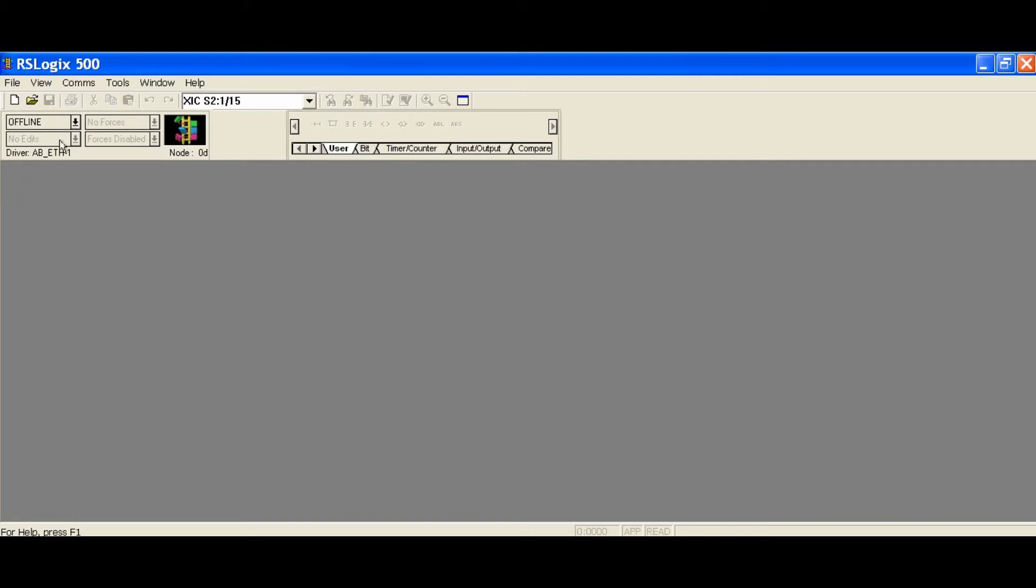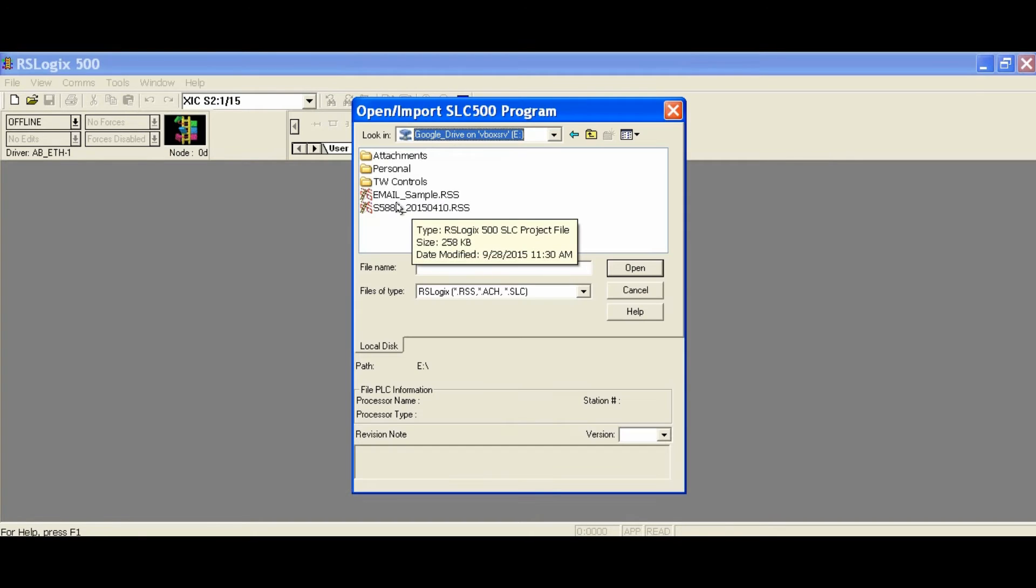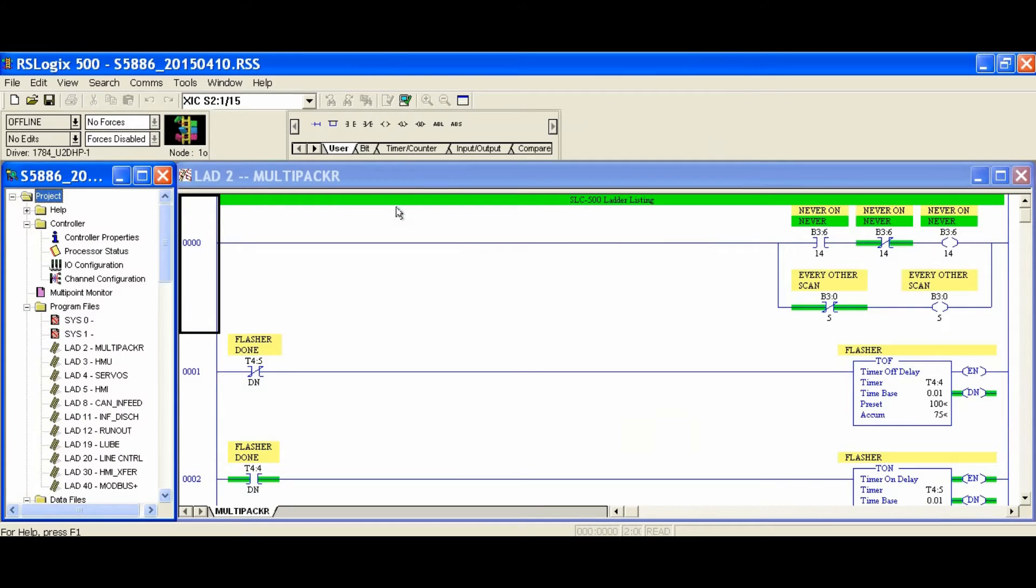In this video, we're going to show you how to change the processor types in Allen Bradley's RSLogix 500 software. Open the RSS file in RSLogix.